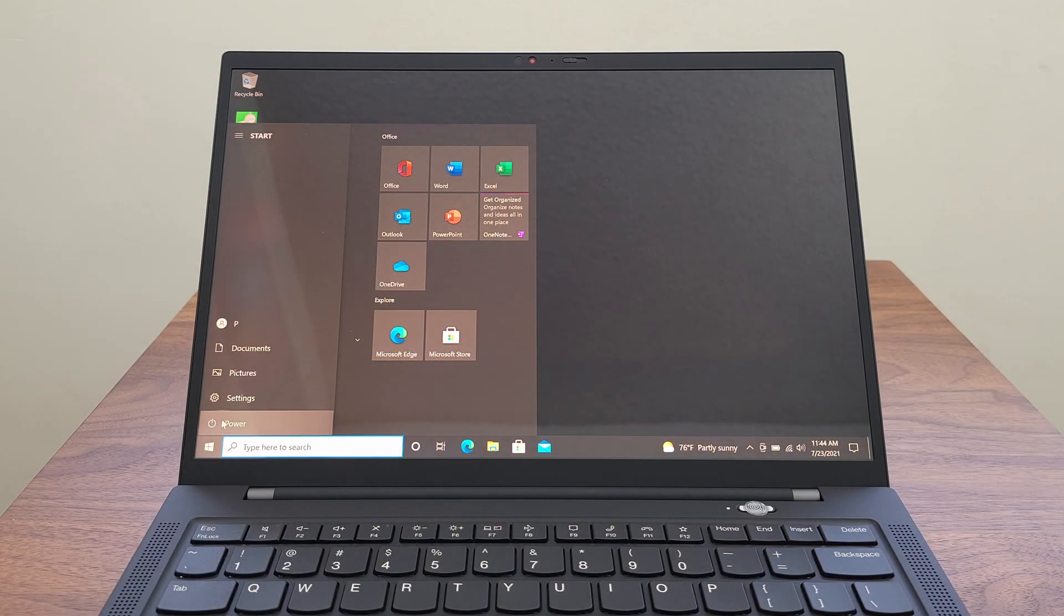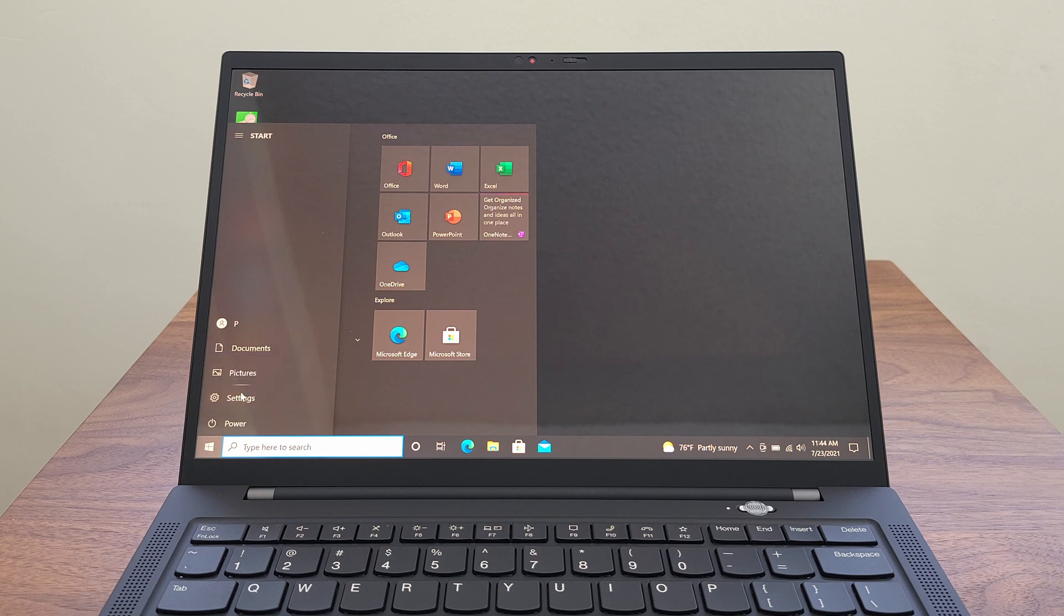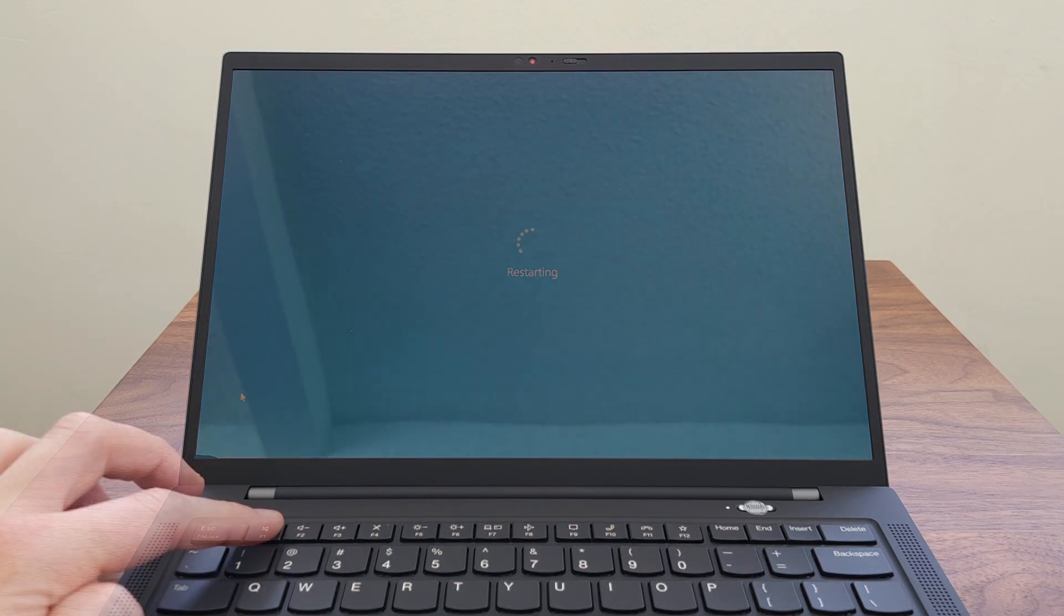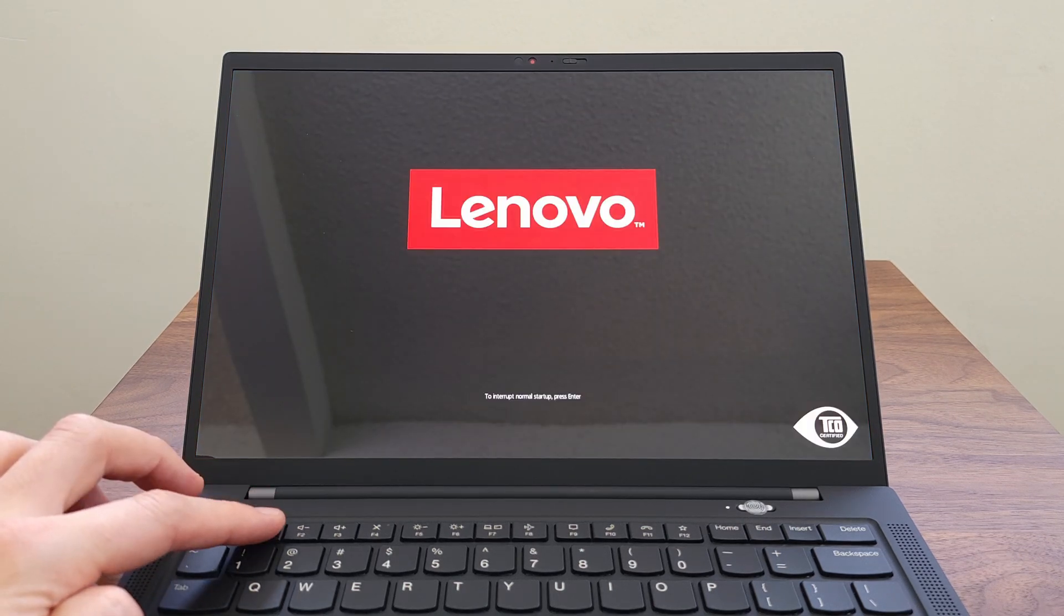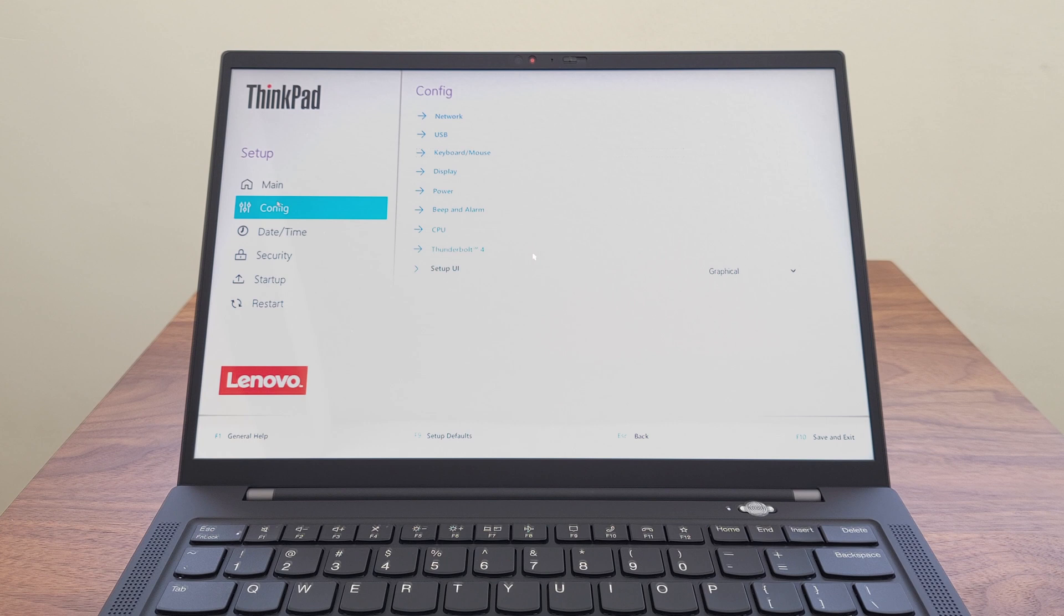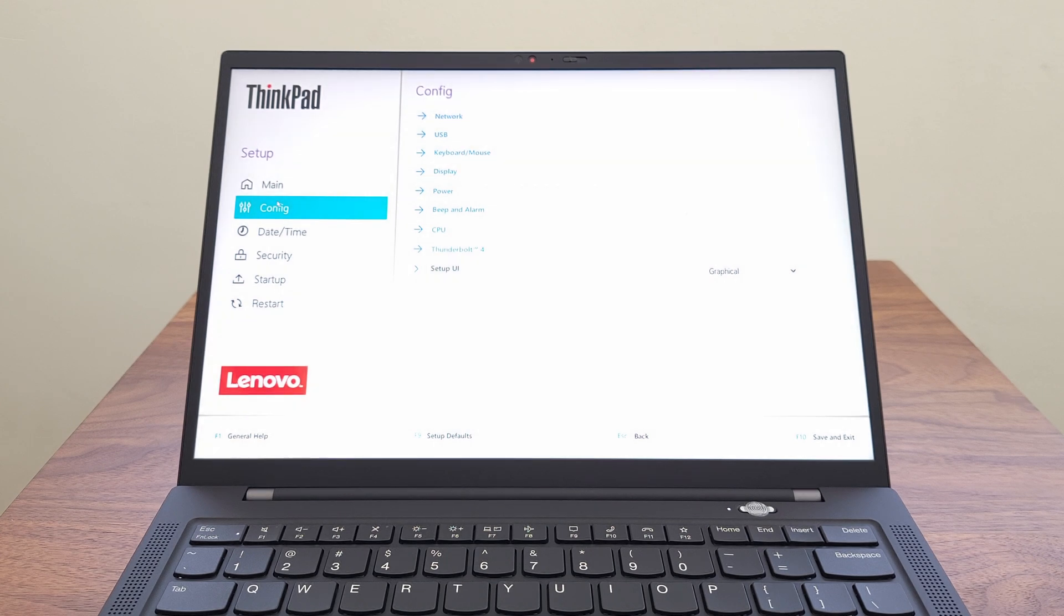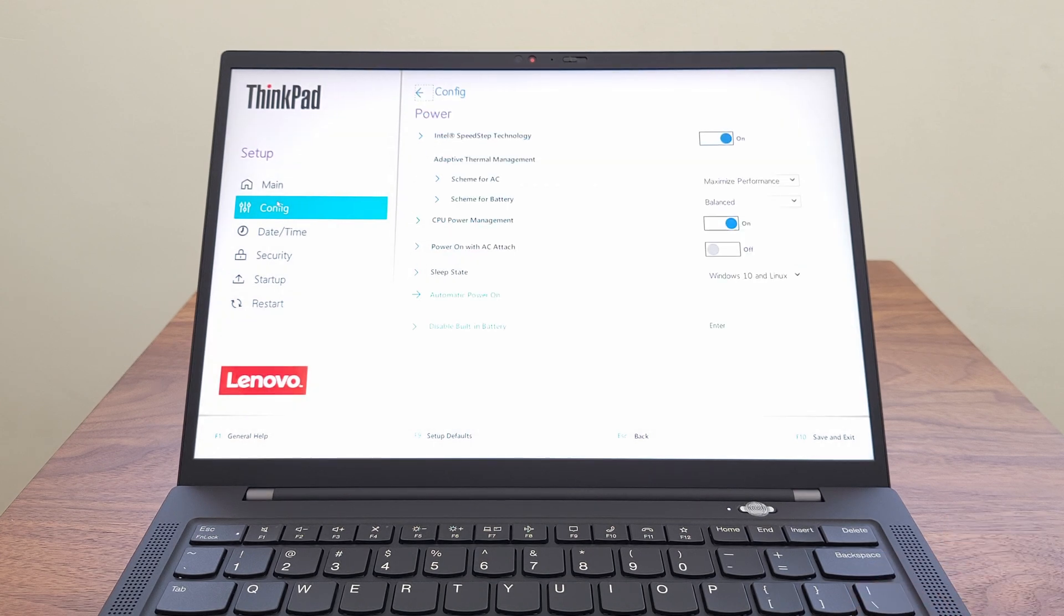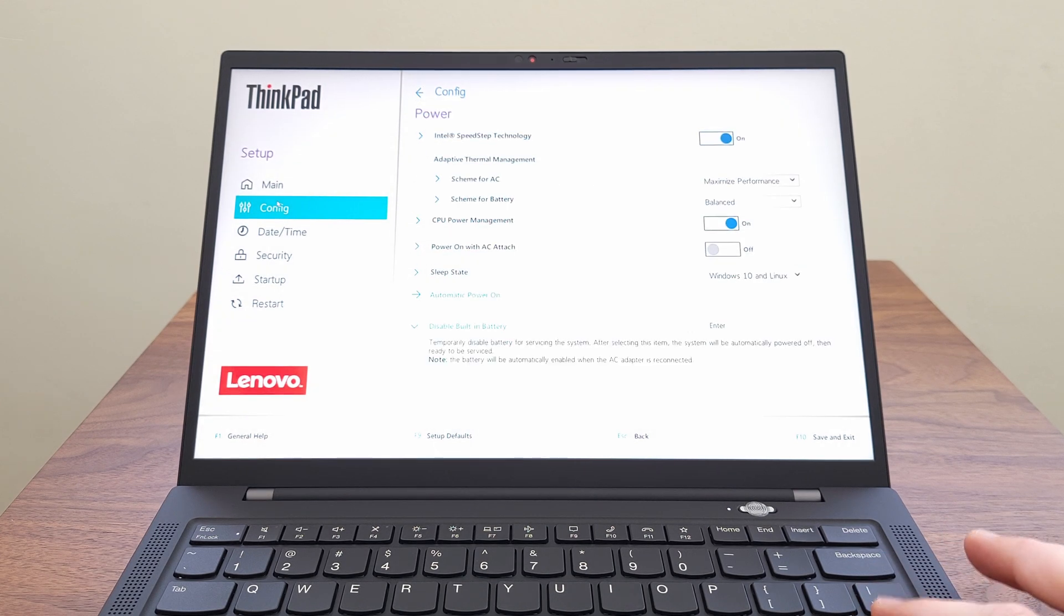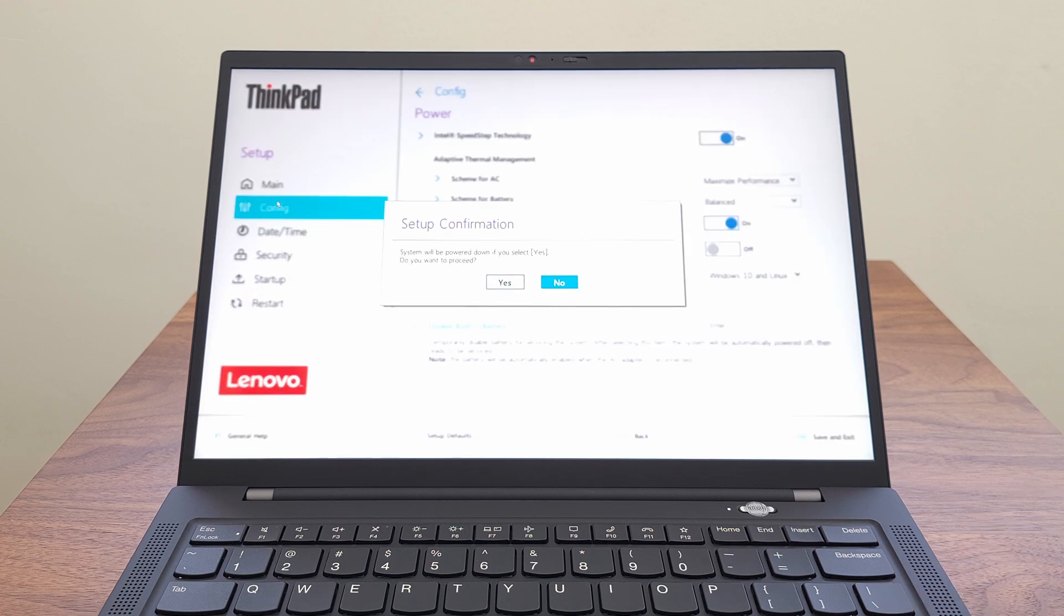Restart the computer. When you see the Lenovo splash screen, hit F1. This will open the BIOS. Go to Config, Power, and down to Disable Built-in Battery. Click Yes and the computer will shut off.